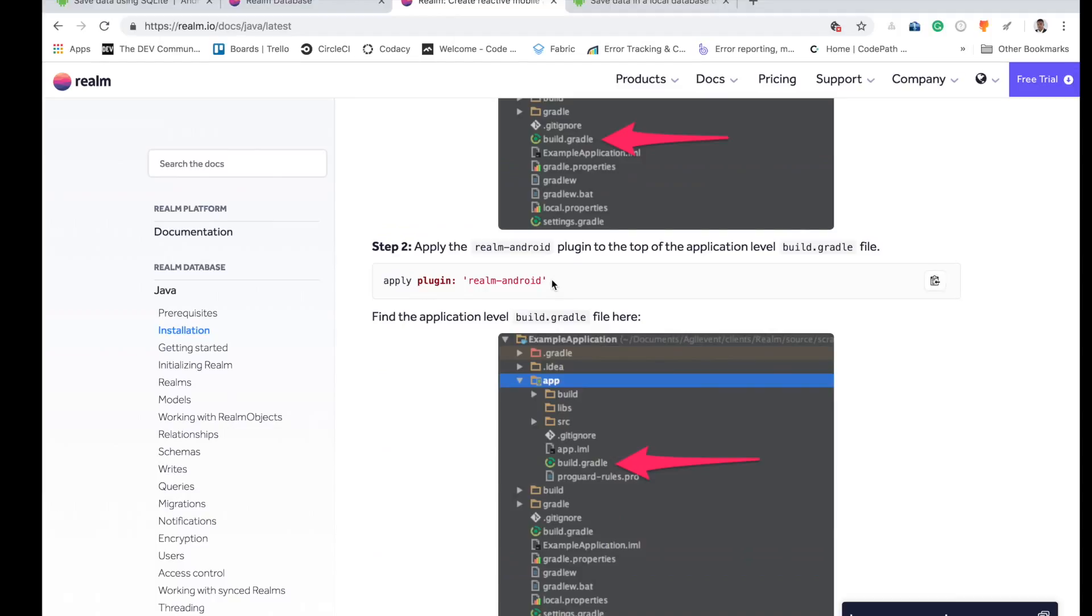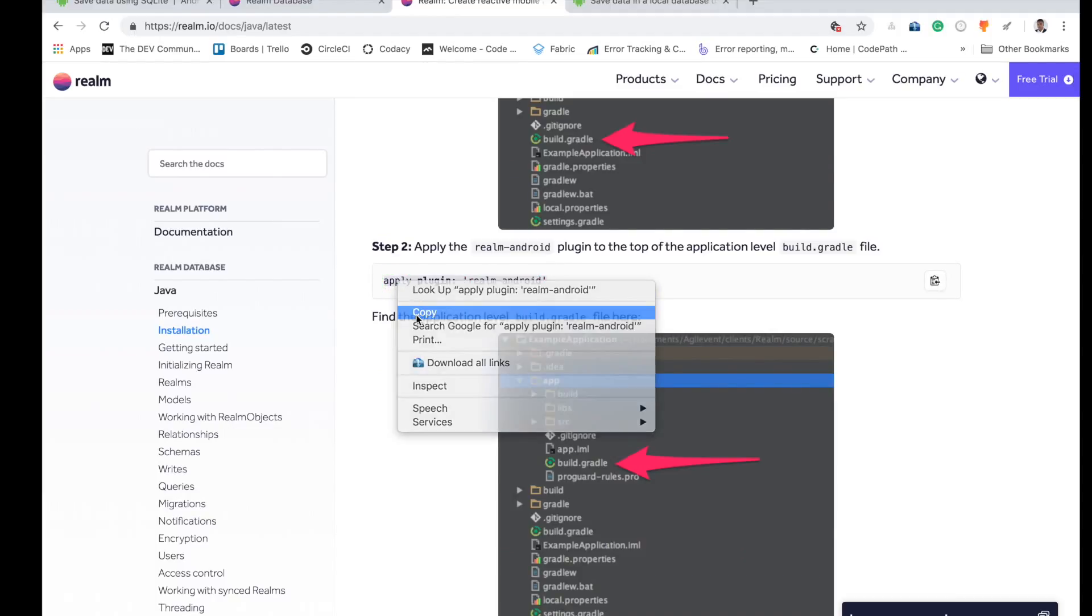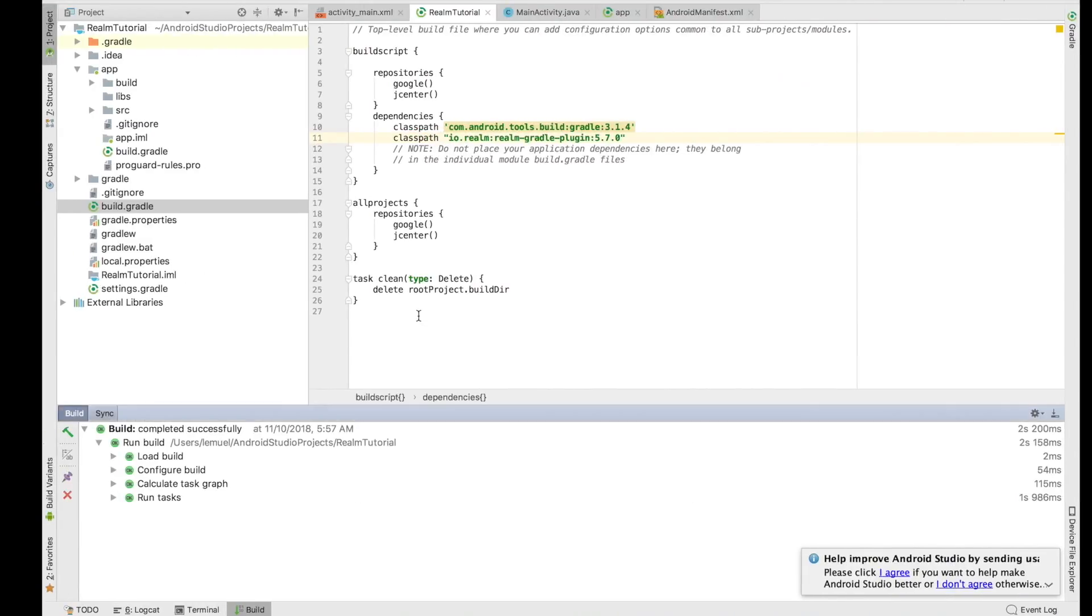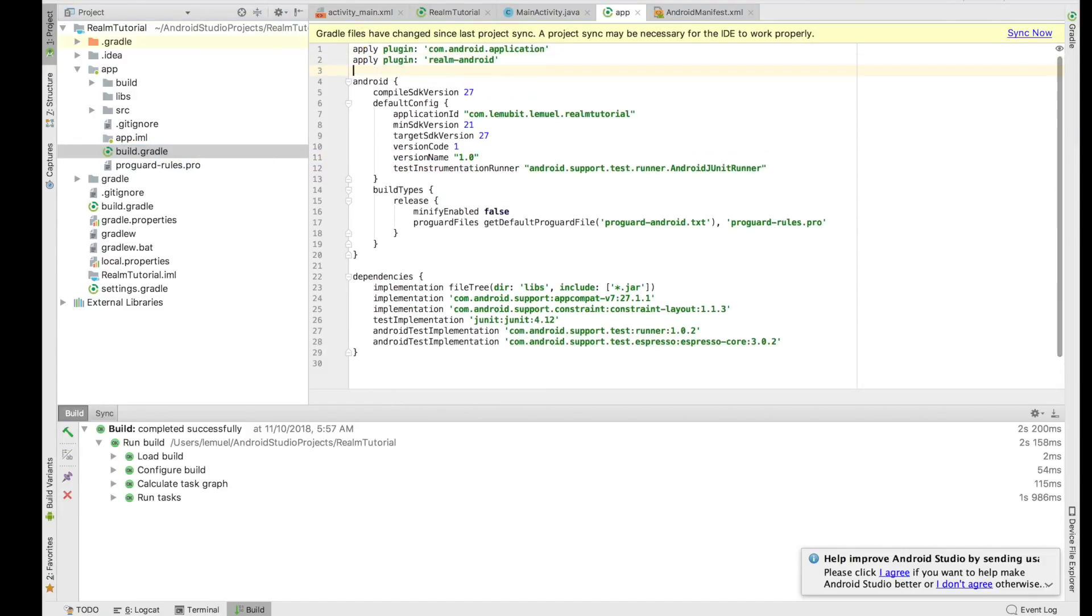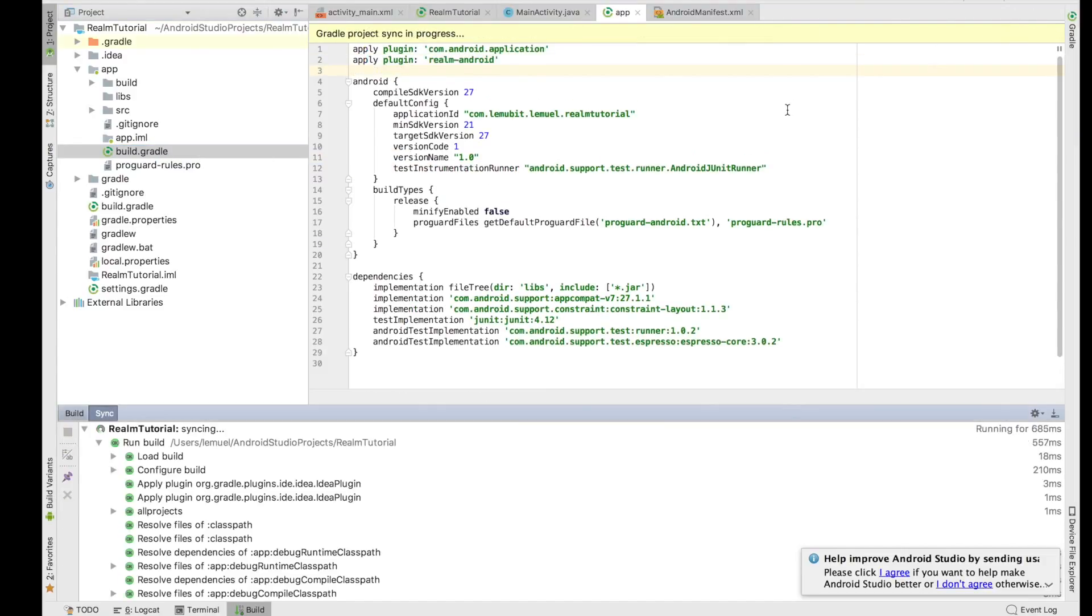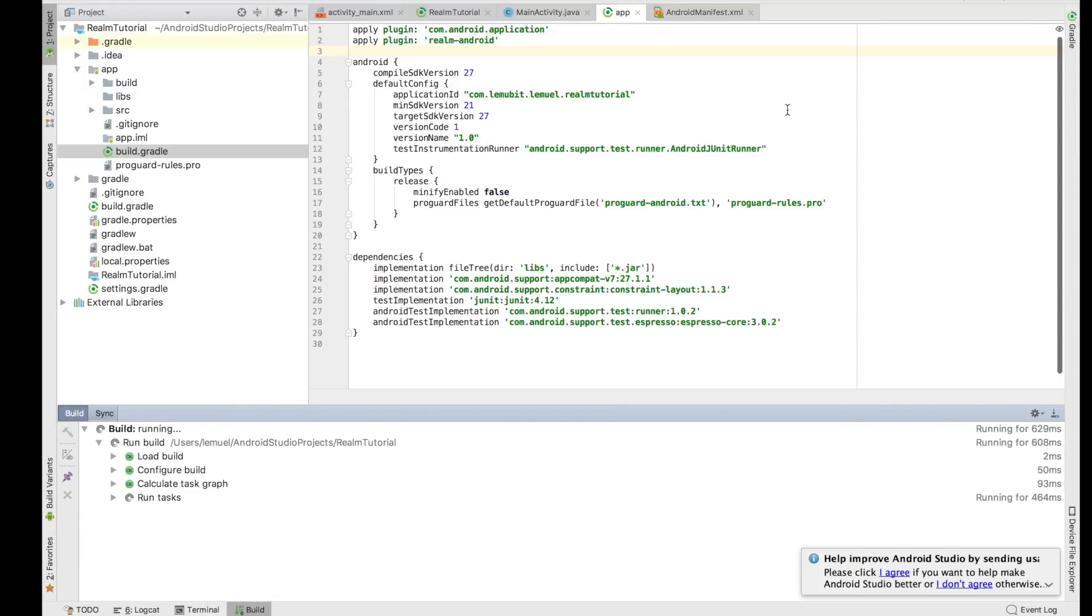Now go to the next step, which is adding the plugin. That's going to be on your application level build.gradle. Apply the plugin at the top, then sync your project, make sure everything is fine and good.